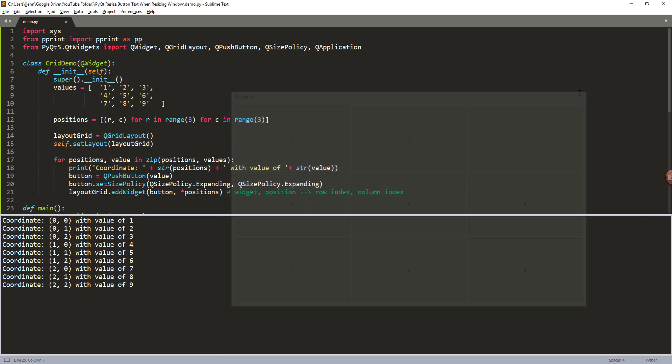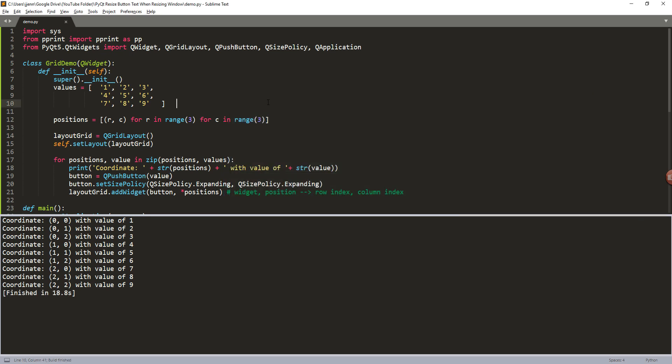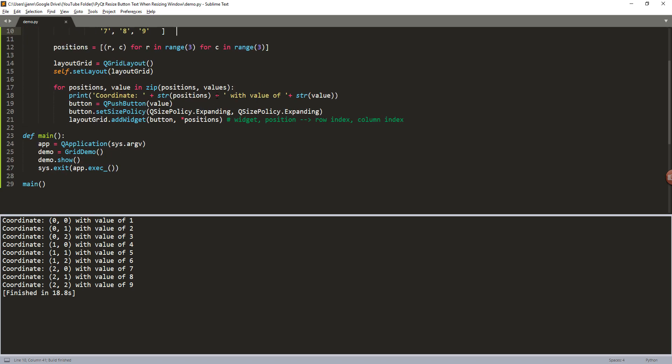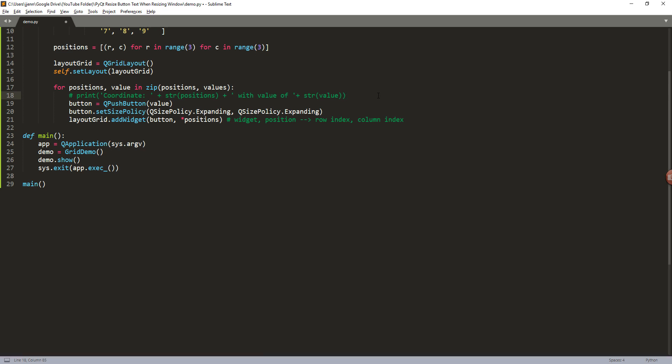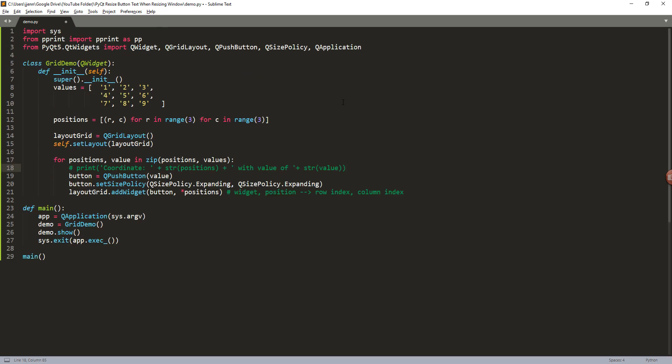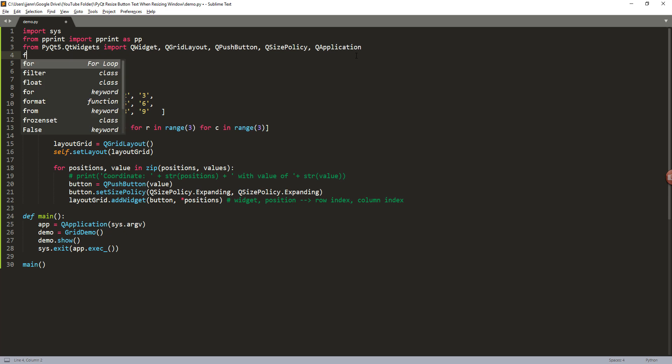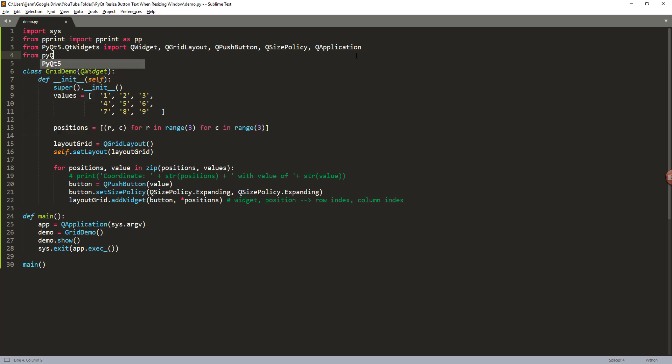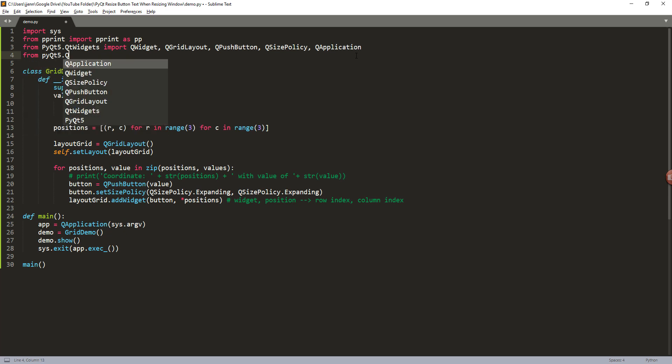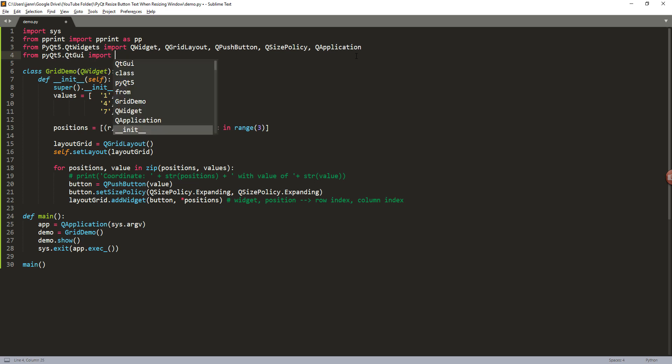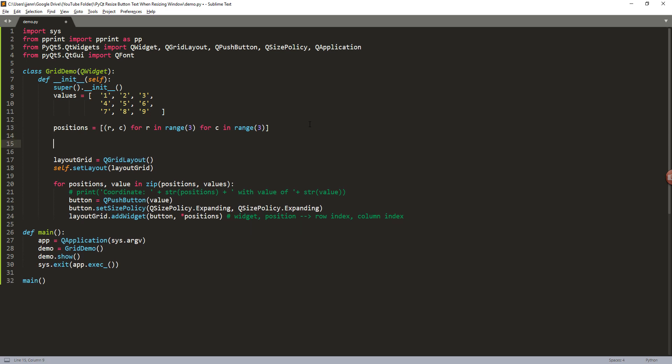Now let me close the window application. Let me get rid of the print statement first. And for this tutorial, I'm going to import a QFont class from the QT GUI module.